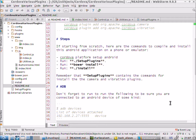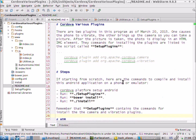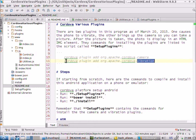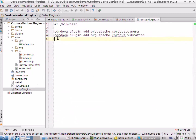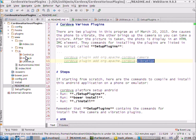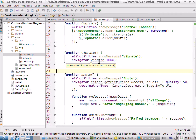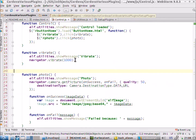So this is Charlie. Let's take a look at the Cordova various plugins. We have two plugins in this project: one for working with the camera and one for working with vibration. Here are the commands to install those, which are in the setup plugin script. And we've also got control.js where our code is.